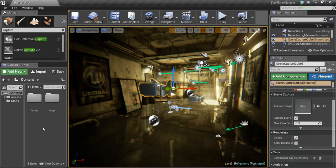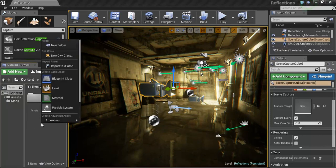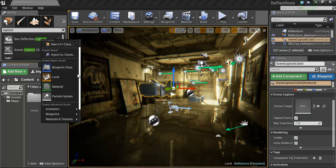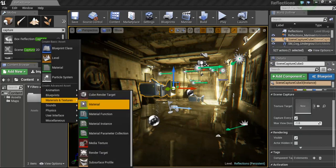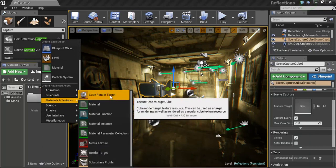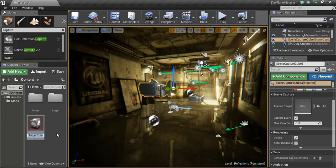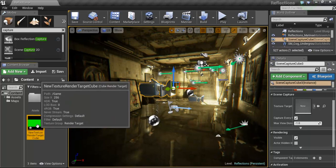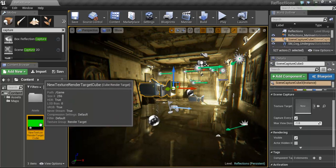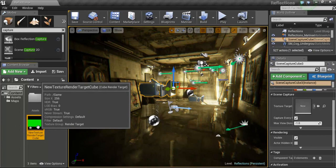And from here we need to get image information from this camera into an actual viewer. So within the content browser or anywhere you want to build within your files, go ahead and right click and go to Materials and Textures. Under Cube Render Target, this is the one you're going to want to use to get that information from the camera. So go ahead and click that. And you can name this anything you want. I'm just going to leave it default for right now. And it's going to be a green texture. And this means it has no information available right now or the information is just not up to date.